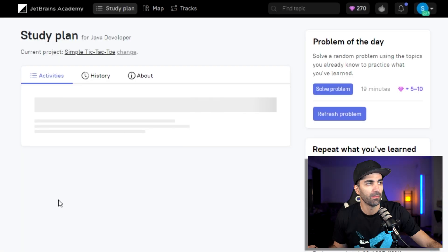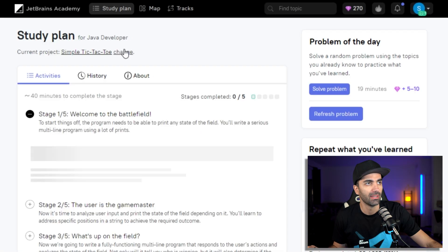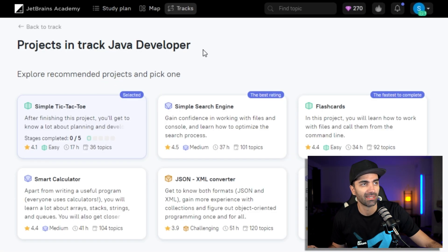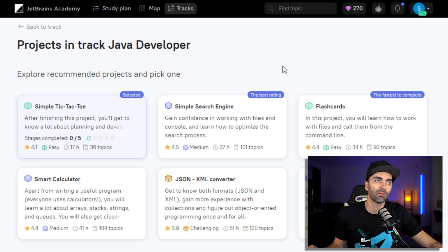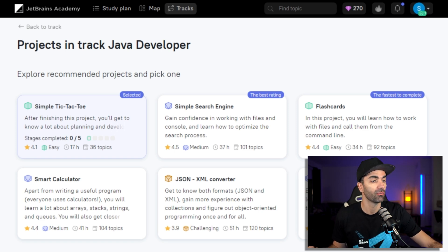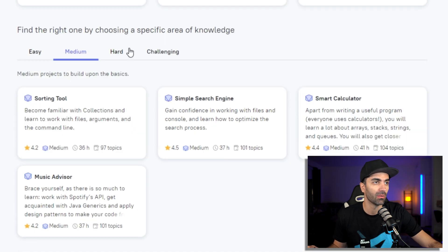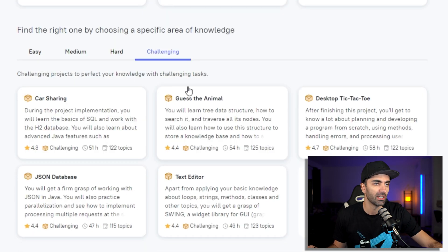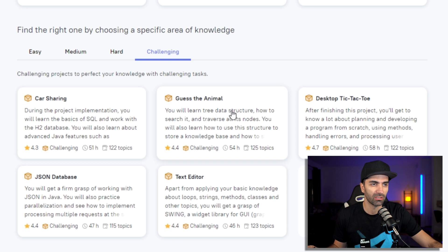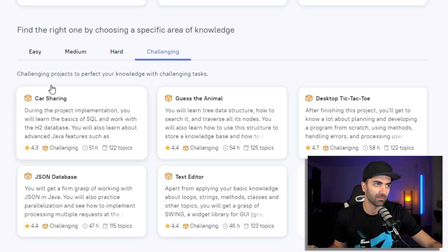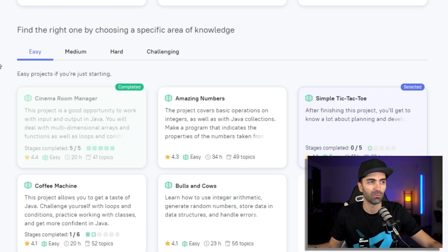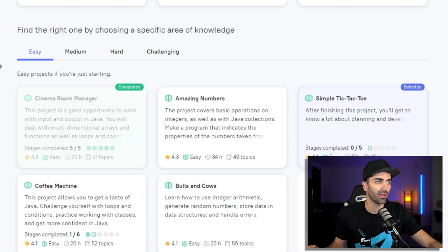I'm going to hit Continue. The next thing we need to do is select a project. There are some recommended projects, but if you want to look at all of them they are categorized by difficulty: easy, medium, hard, and challenging. For each project it gives you a description and the estimated time to completion. For the purposes of keeping this demo short, I'm going to go ahead and select one of the easy ones.